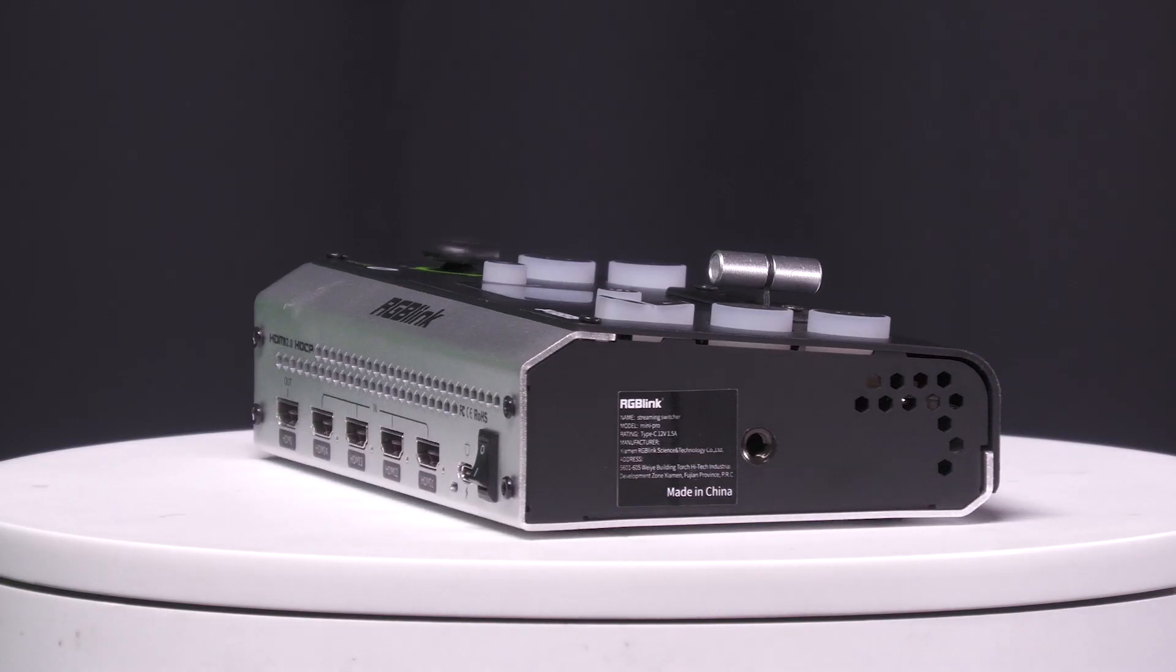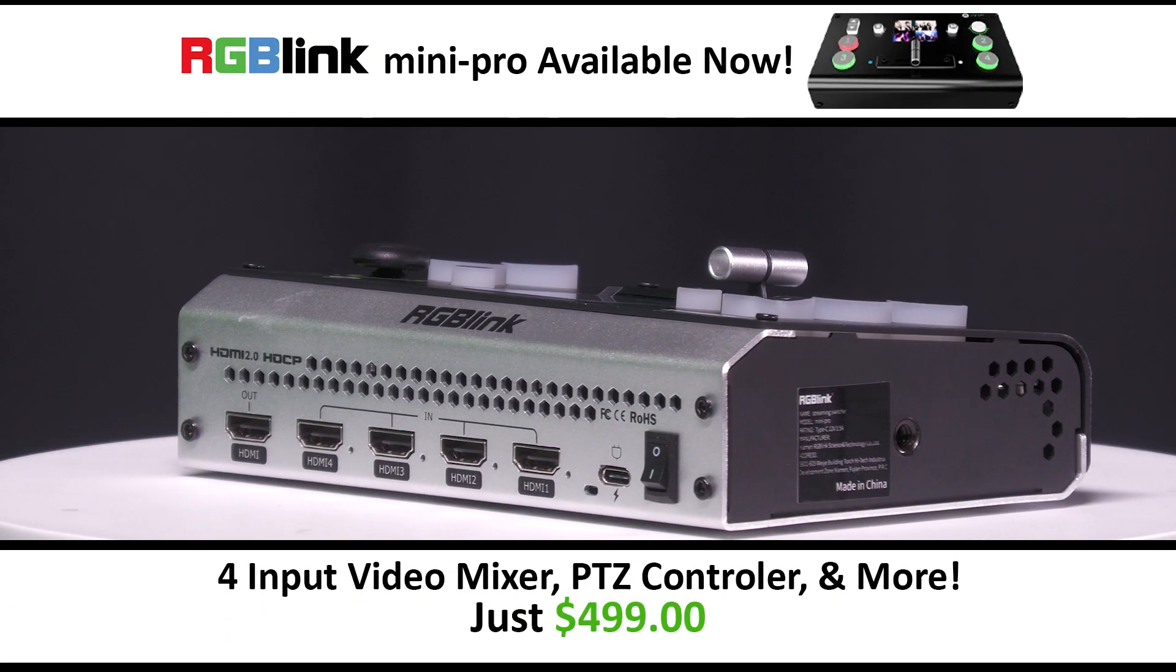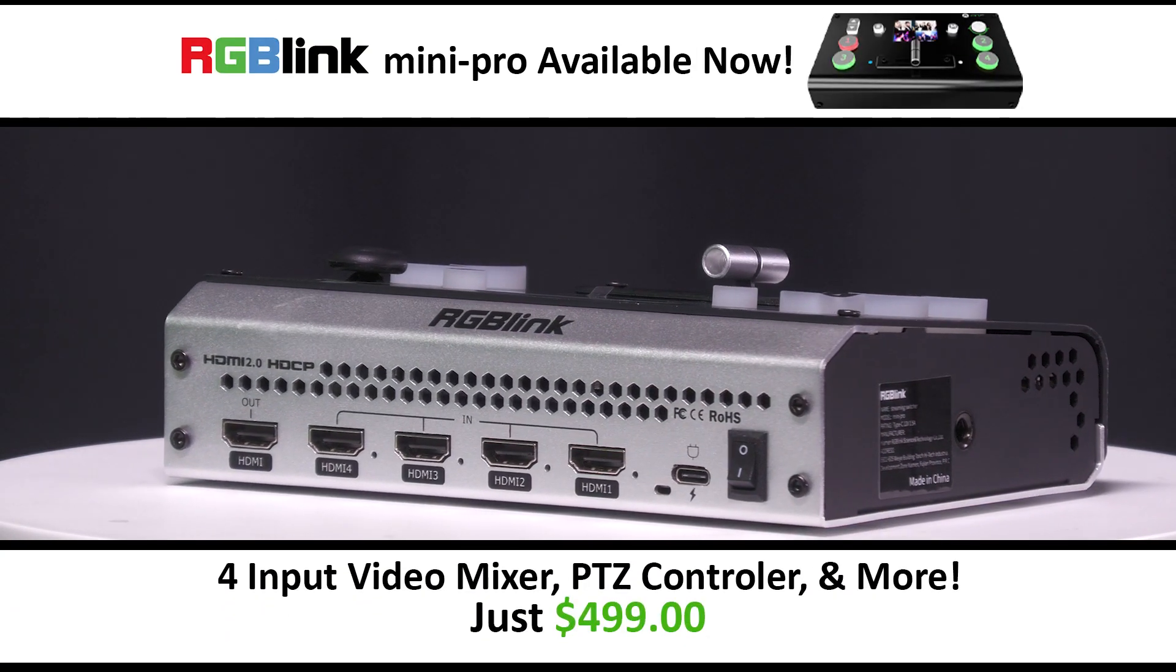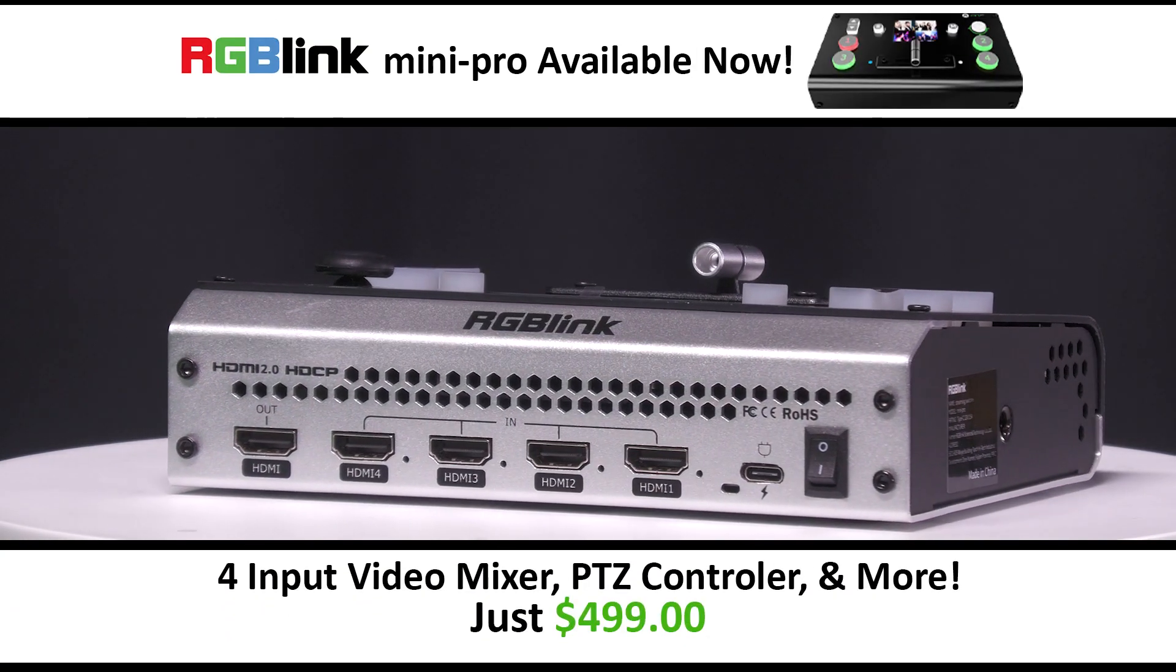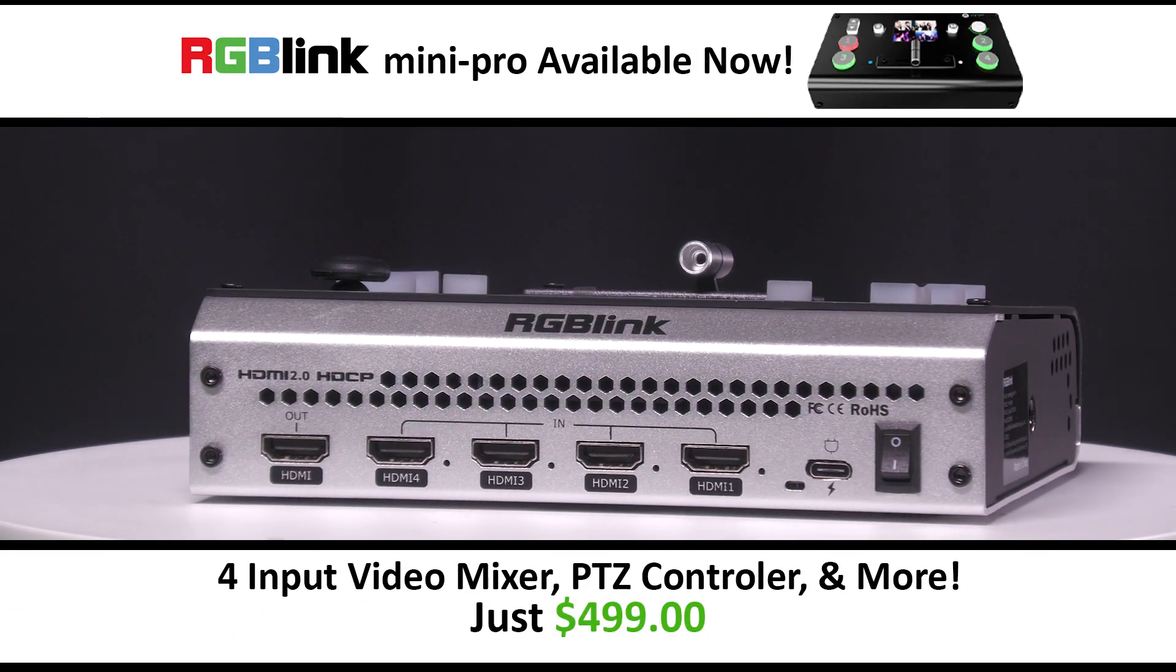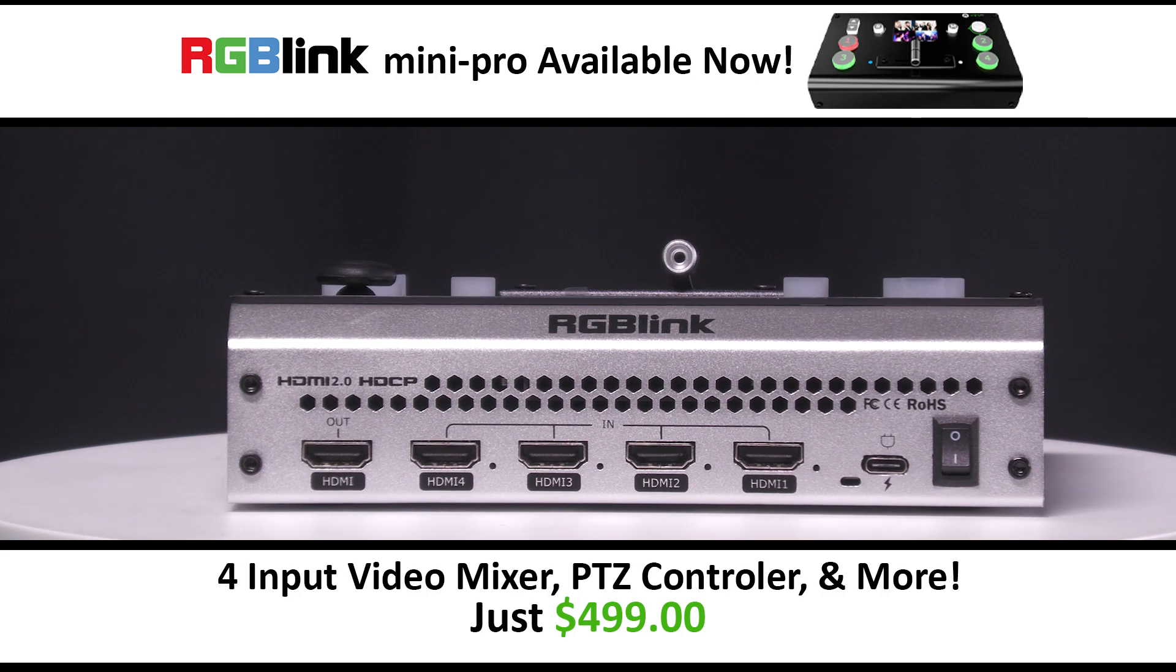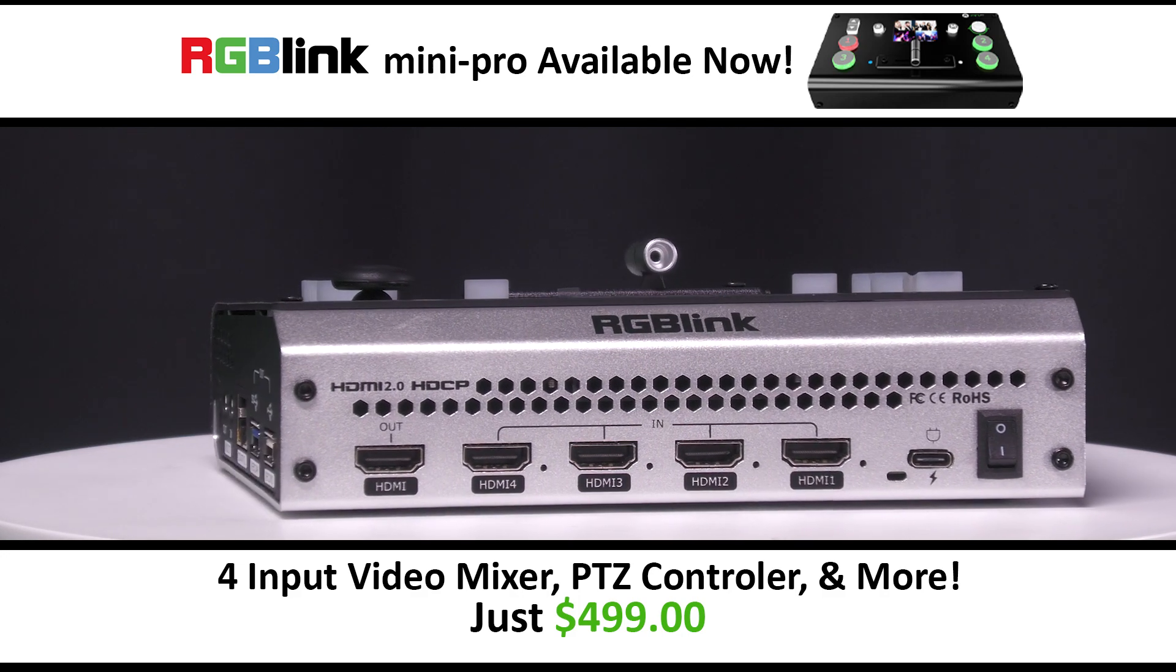The RGB Link Mini Pro 4-input video mixer with PTZ control is now available.